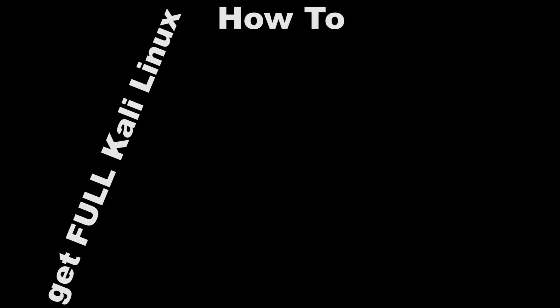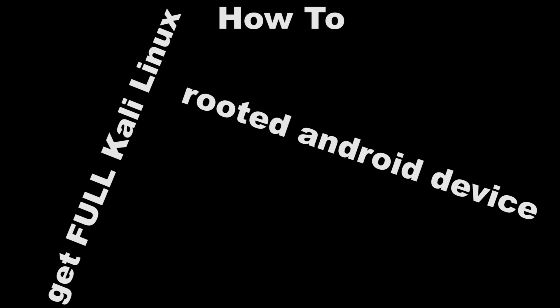Hello everyone, my name is Rahul Rezaizo and this is how to get full Kali Linux on your rooted Android device.